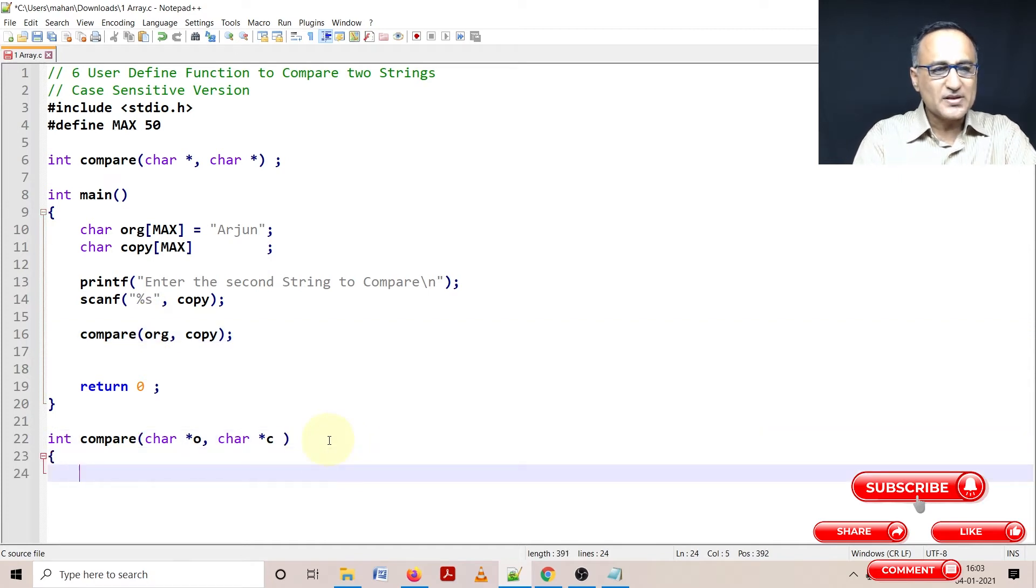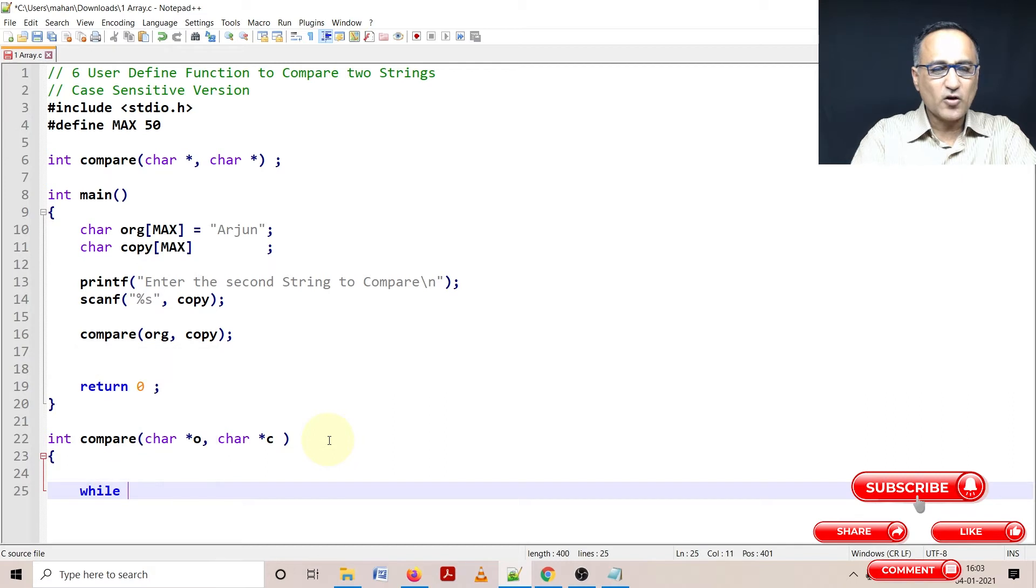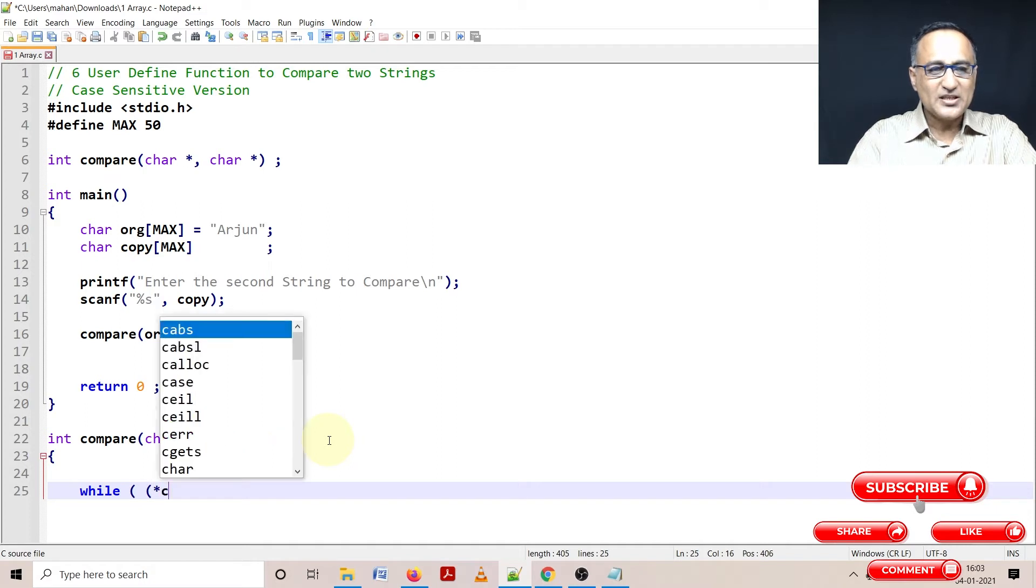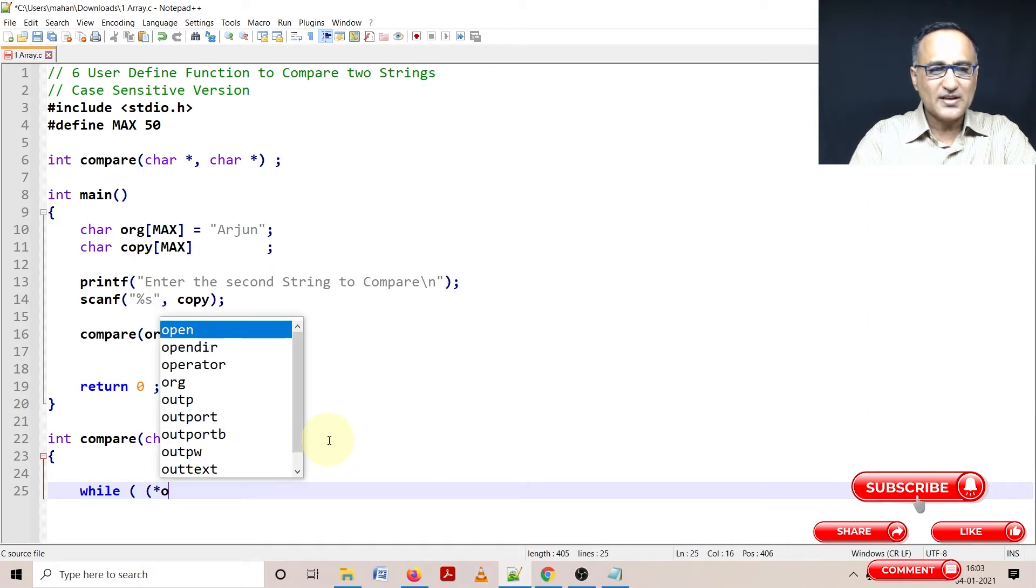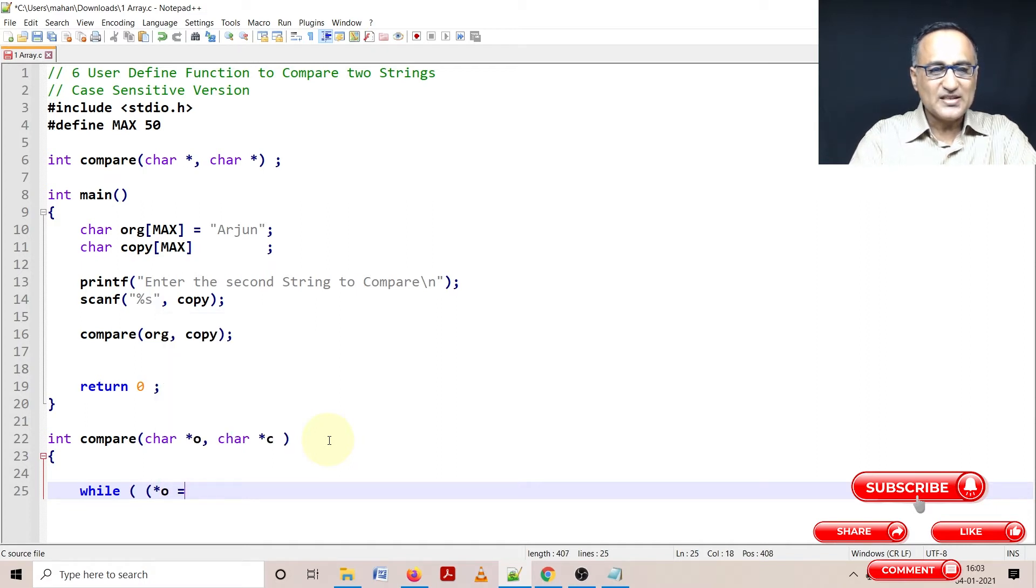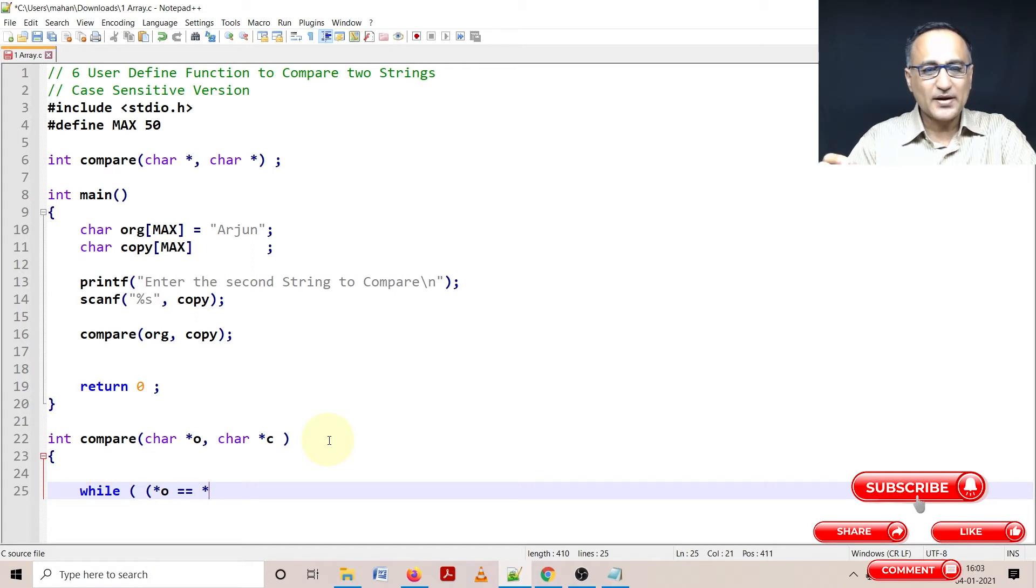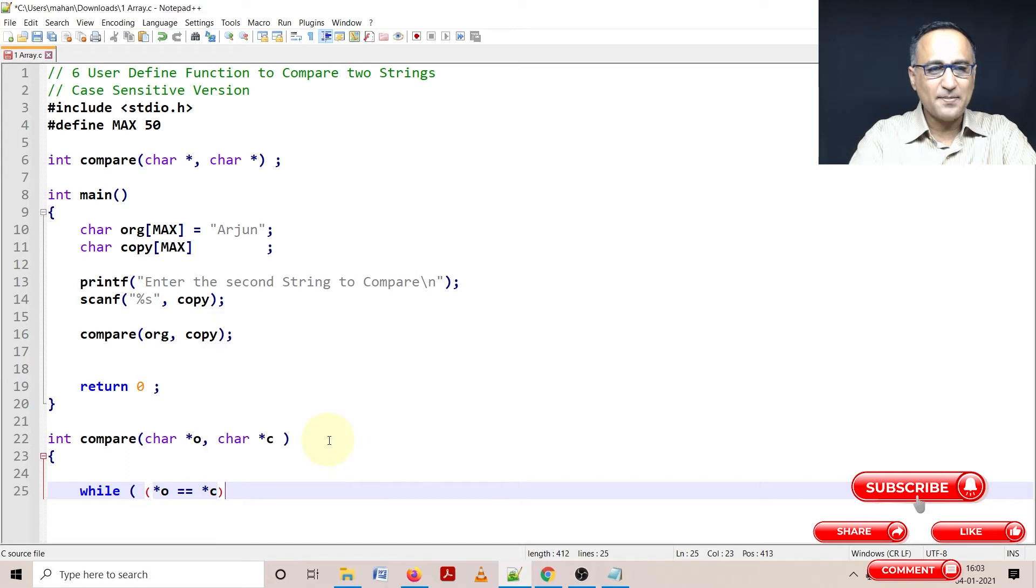Then what I'm going to do is using the while loop, I can check or I can start doing the comparing. So the first condition I put is while star o is equal to star c, comparing value at that particular location, are they the same.